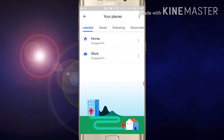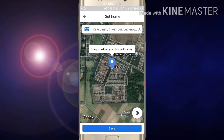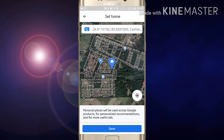Now if you want to edit your home address, click on the three dots at the right side. Just click on those three dots and you will see the 'Edit Home' option. Click on 'Edit Home'.